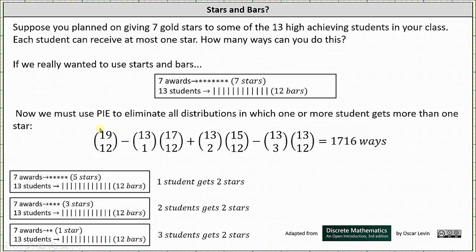This leaves us with 19 choose 12, minus the product of 13 choose 1 and 17 choose 12, plus the product of 13 choose 2 and 15 choose 12, minus the product of 13 choose 3 and 13 choose 12, which gives the same result of 1716 ways. I hope you found this helpful.